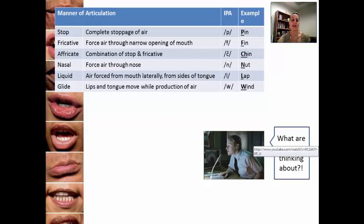And then in a glide, the lips and tongue move while you are producing the air. So a sound like 'w' — your lips and tongue move while you say that.